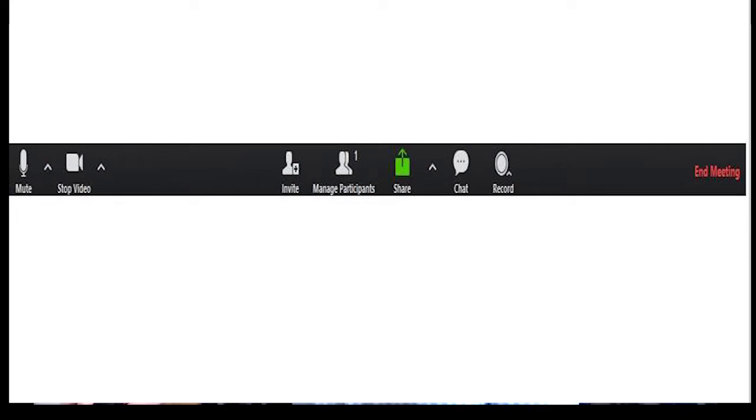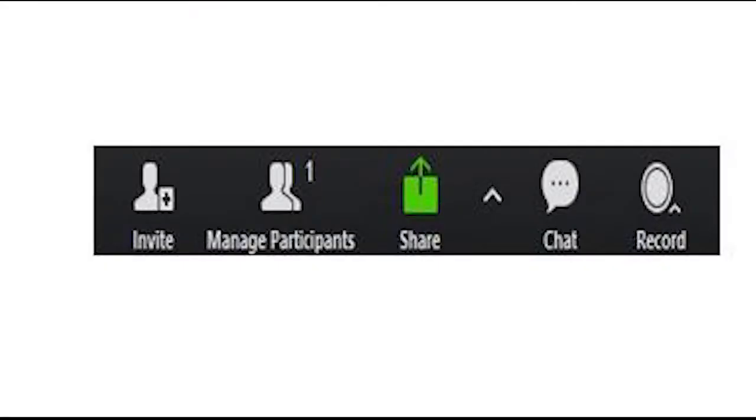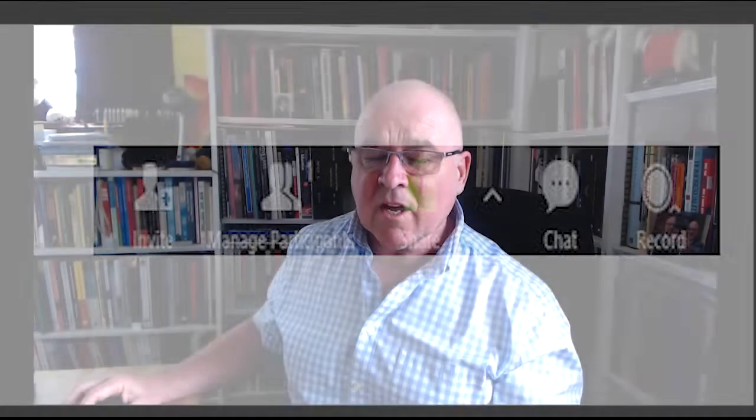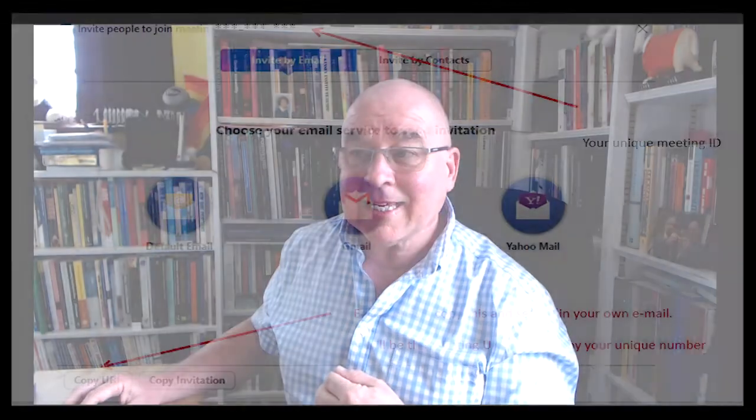It's showing there's only one person in this and that's me. If I want to invite others, I click that button and then the easiest way is to click here to copy the URL or copy the invitation — though you may want to delete some of the extra text. The URL is your own specific username normally, ending with a number.